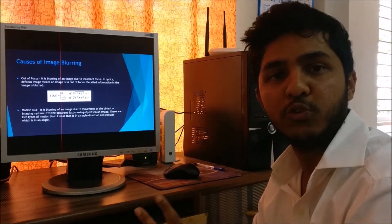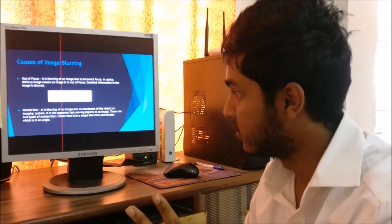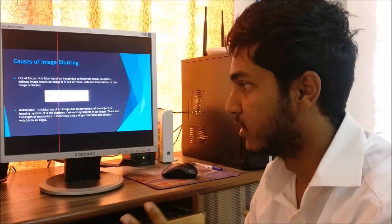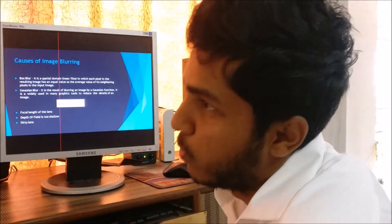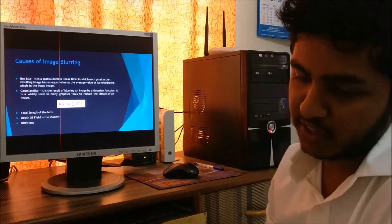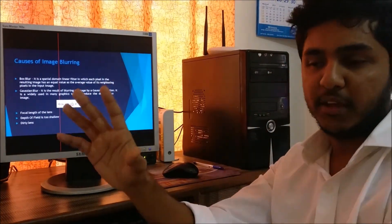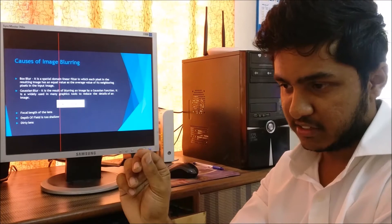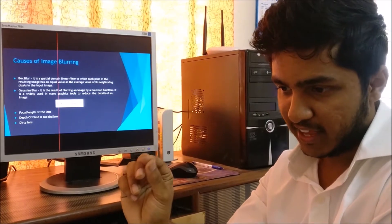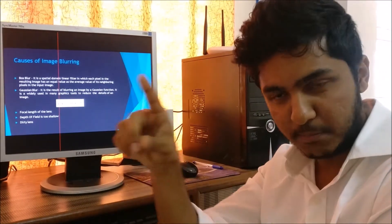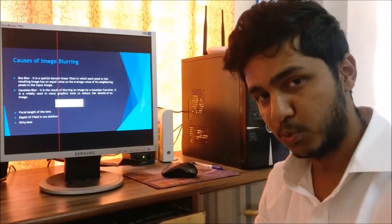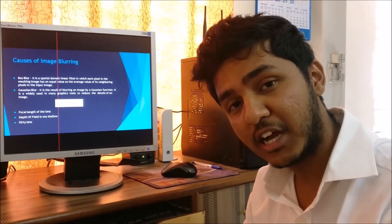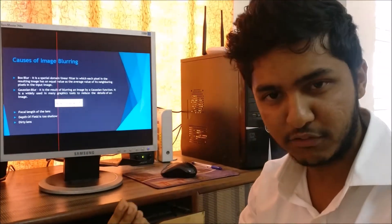Motion blur is of two types: single direction and circular. The next cause is box blur. Box blur happens when the center pixel in an image has the average value of all the neighboring pixels — the whole image becomes smoothened and you lose the sharpness and the distinctive features of the image.